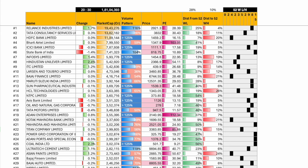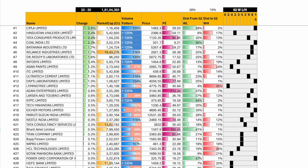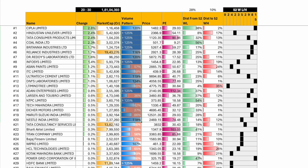Nifty 50, let's sort on change. Shriram Finance, SBI, Apollo, Hindalco, Hero, Axis Bank, all of these were down. What was up? Cipla, HUL, Tata Consumer, Coal India, Britannia, Reliance Industries. Look at the volumes of the companies that were up. Last week, both ups and downs were on shallow volumes. These are very high volumes.